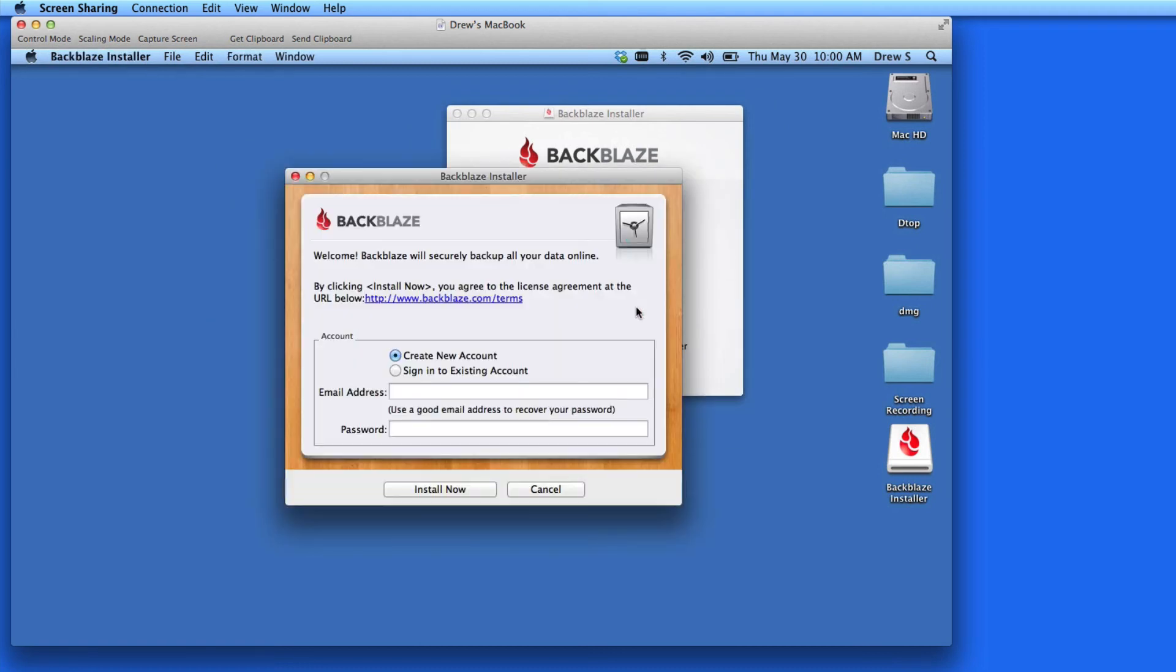I'll choose the installer and create a new account. If you already have an account with Backblaze, and this is the second computer you're going to back up, just sign in to your account here.